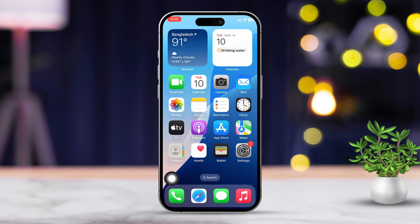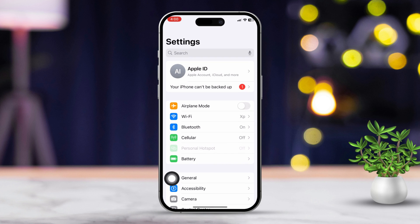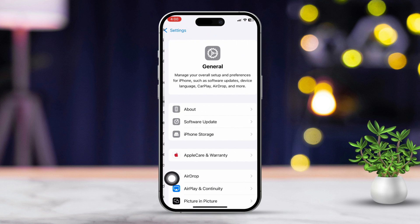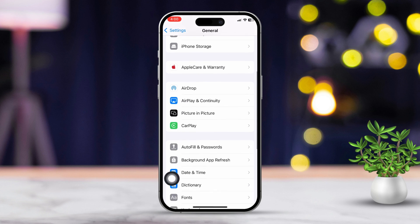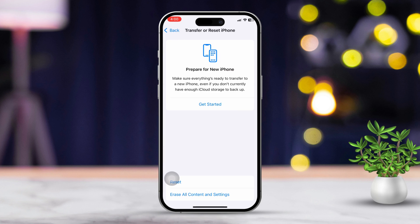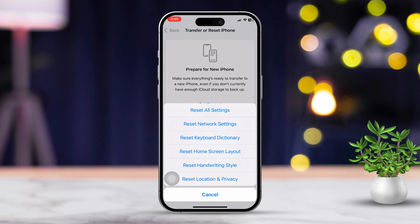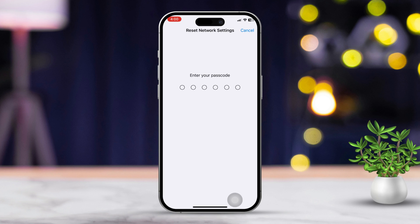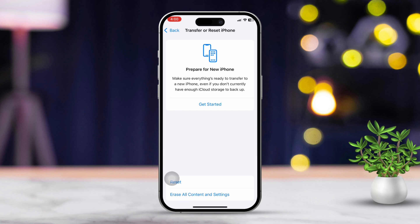Solution 4: Reset Network Settings. To do this, open Settings, then scroll down and tap General. Next, scroll down and tap Transfer or Reset iPhone. Tap Reset, then select Reset Network Settings. Be aware that this will reset your Wi-Fi passwords and cellular settings.